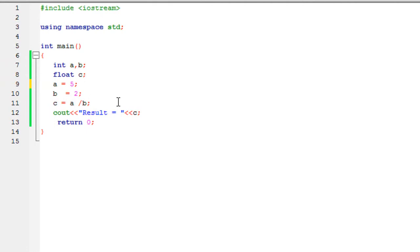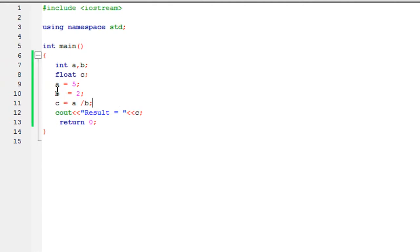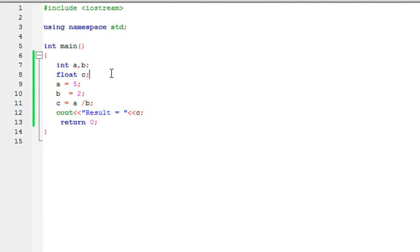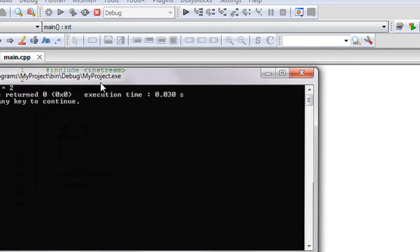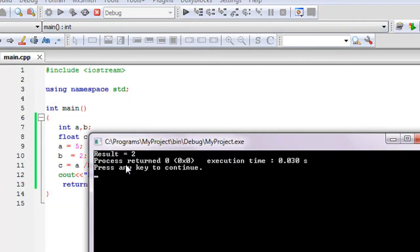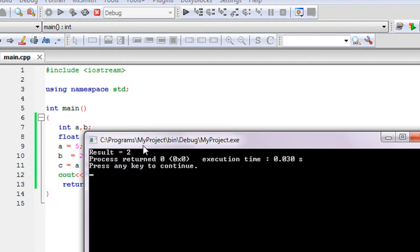The result variable c is a float type, so we expect 2.5 as a result. But we got only the integer value 2. That means the decimal value is omitted here.